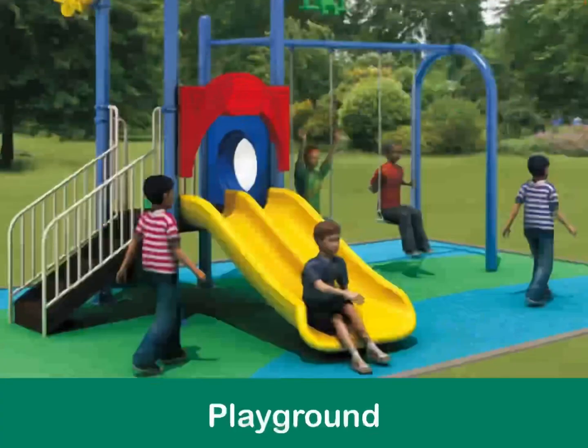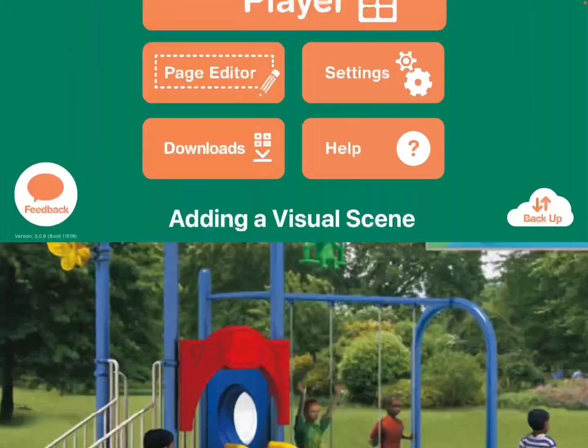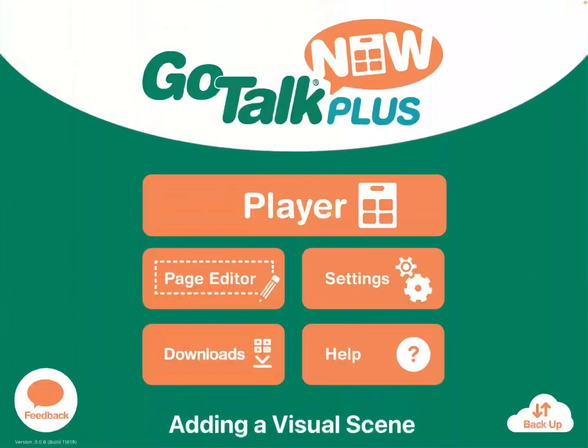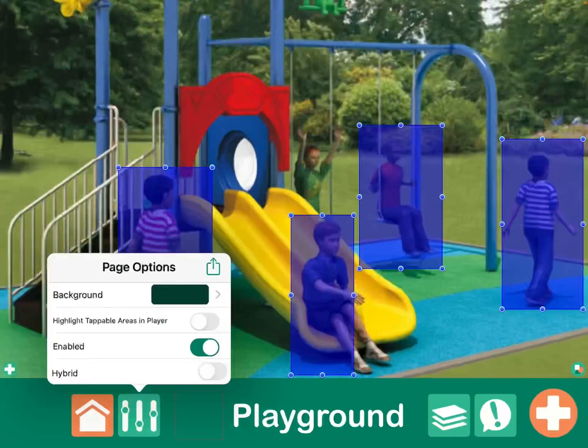And then go back into player. Sure, I'll race you. I bet I'll win. Want to race? Push me higher. Time to go. Oh, and one last thing I want to show you — back in page editor, you can highlight tappable areas in the player.